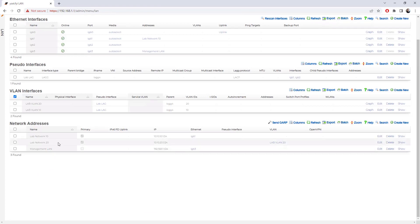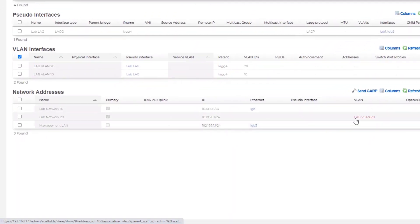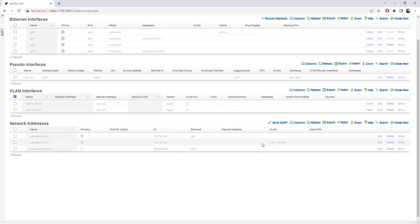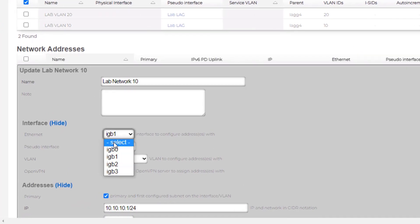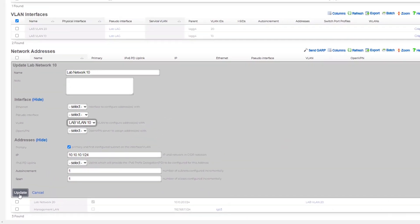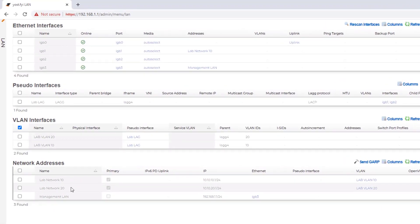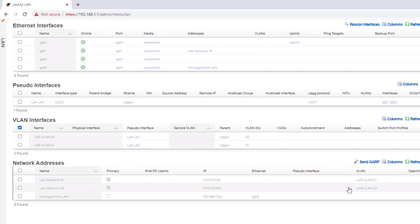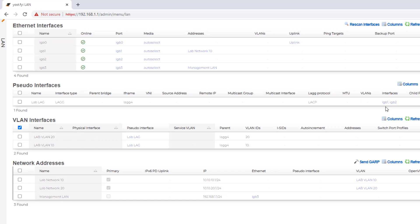Lab network 20 is showing that it is connected and associated with lab vlan 20. I need to do the same thing for lab network 10 — I'll edit it, deselect the physical interface, and select the VLAN interface 'lab vlan 10', then choose 'Update'. Now both network addresses are associated with VLANs 10 and 20. Looking at the VLAN interfaces, both are associated to the pseudo interface lab lag, and lab lag is associated to physical interfaces IGB1 and IGB2.